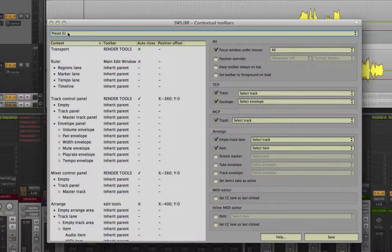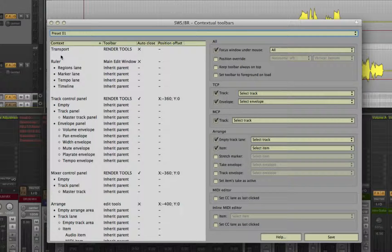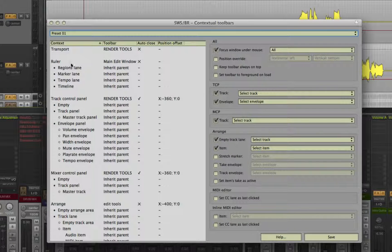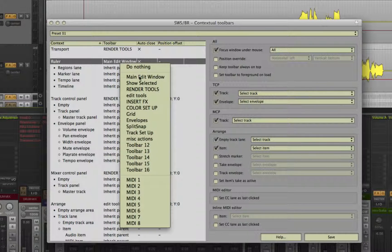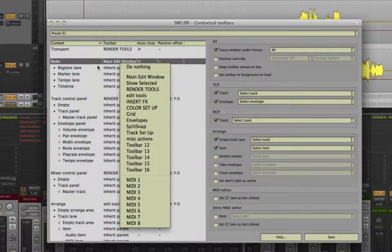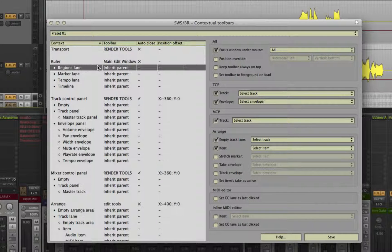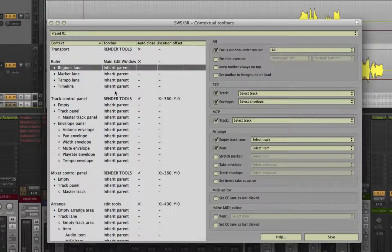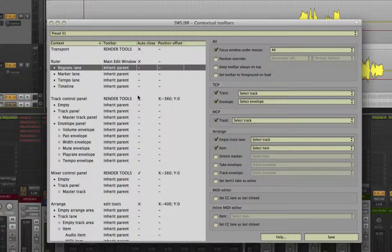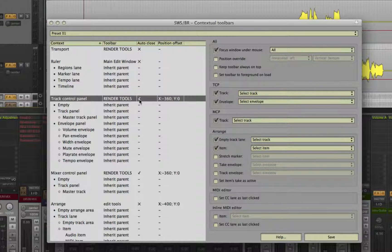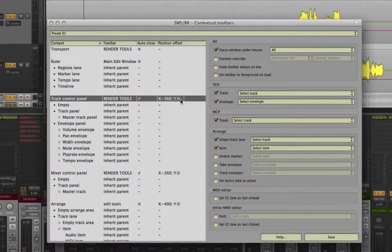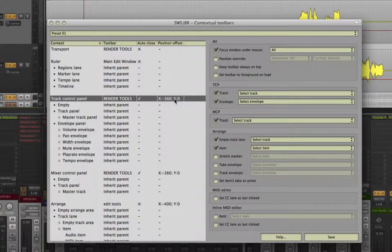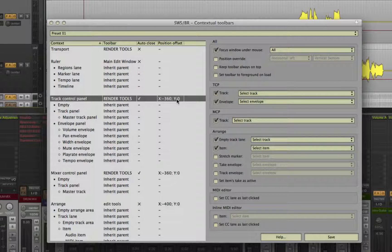In the window below, you will see all the areas within Reaper in which you can hover over with your mouse. Next to it will be the toolbar you choose to open. Next to that will be the option to have it auto close after you use the toolbar. And next to that will be where you can adjust the axis point as to where it will appear next to your mouse once it is opened.